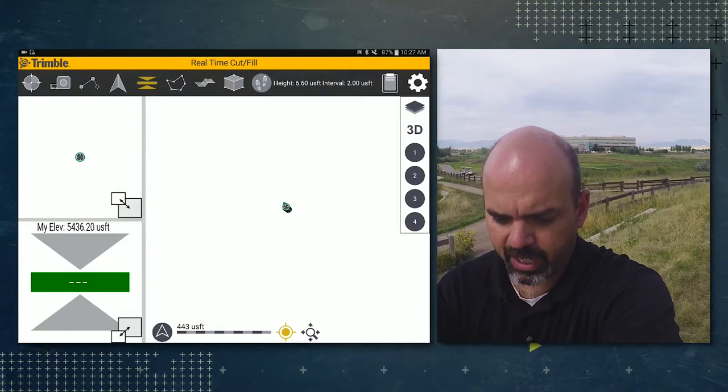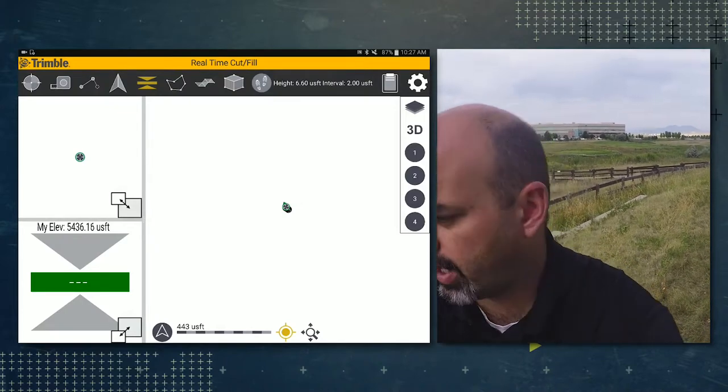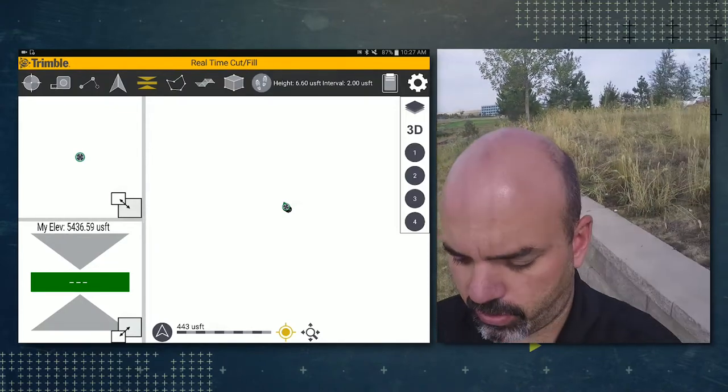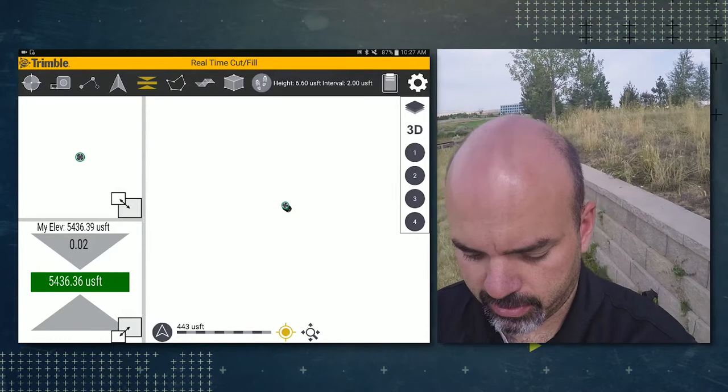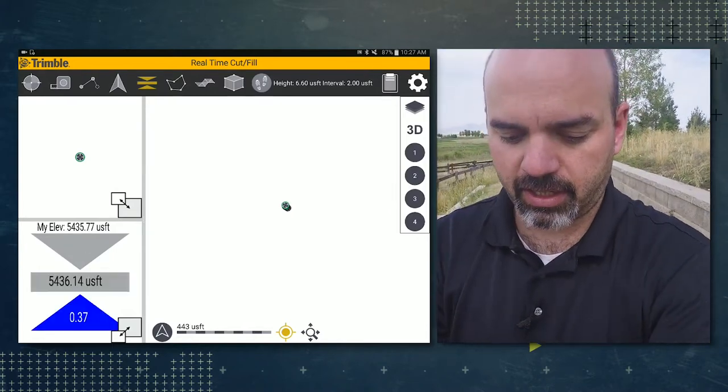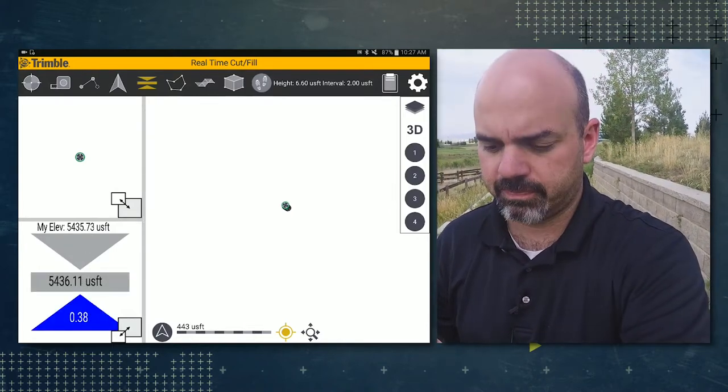Now you currently have that surface as your actual surface. So if I were to walk over it, you'll see that I instantly get cut fill updates.